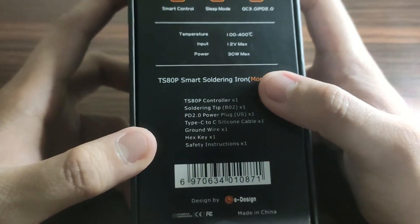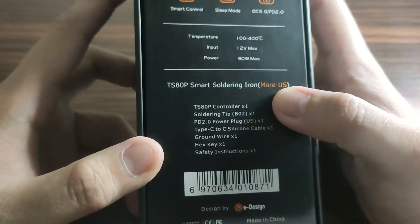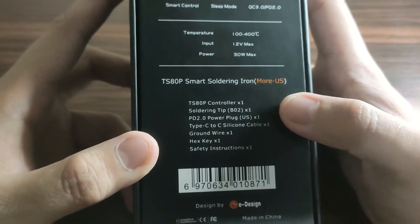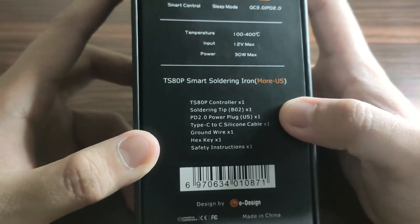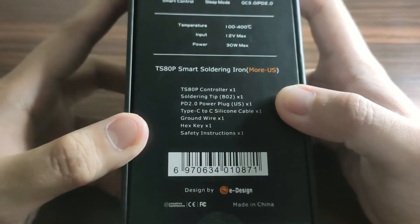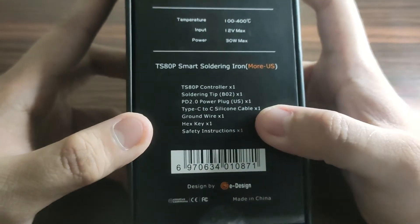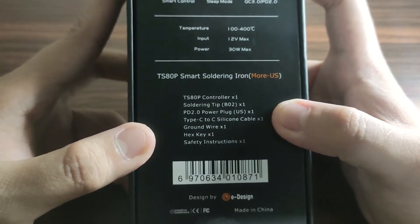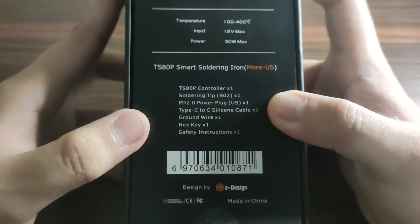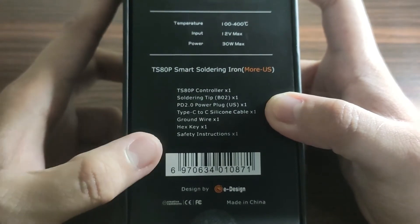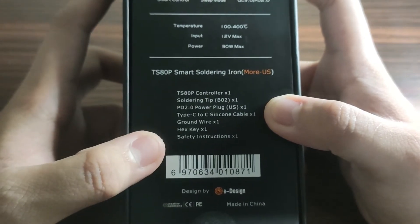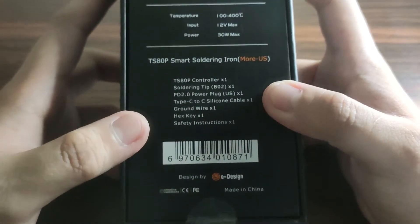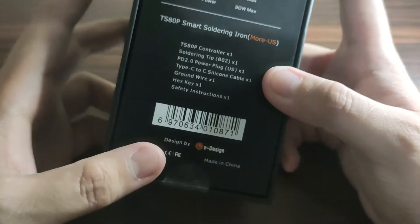The package includes TS-ATP controller, soldering tip, PD 2.0 power plug, Type-C to Type-C silicon cable, ground wire, hex key, and the safety instructions.